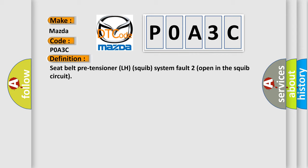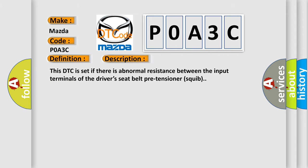And now this is a short description of this DTC code. This DTC is set if there is abnormal resistance between the input terminals of the driver's seat belt pre-tensioner squib.